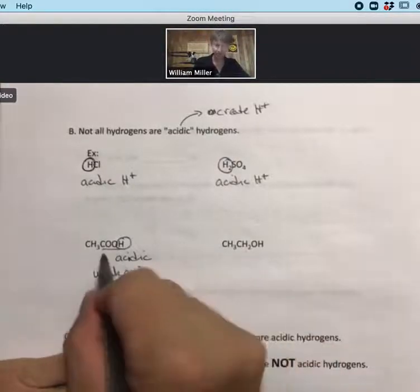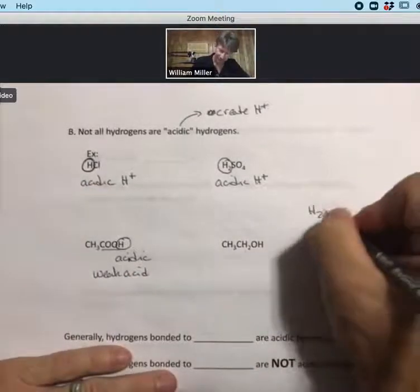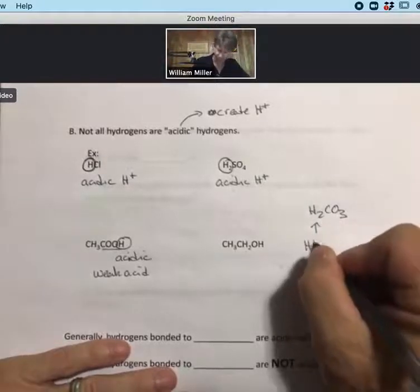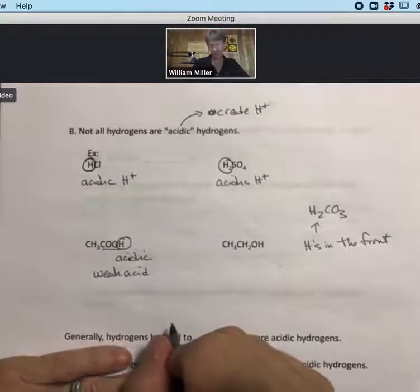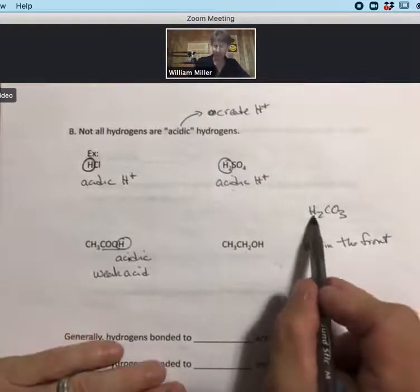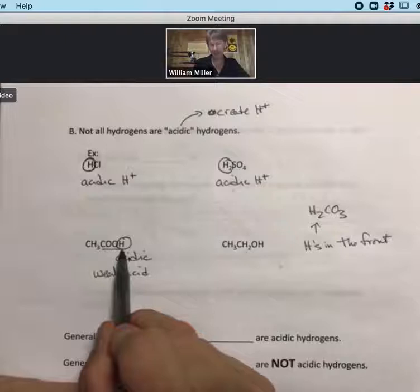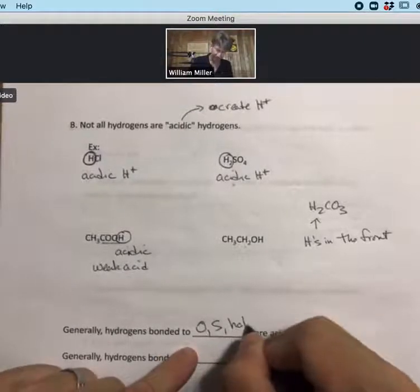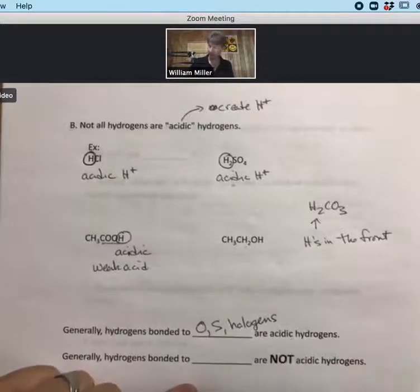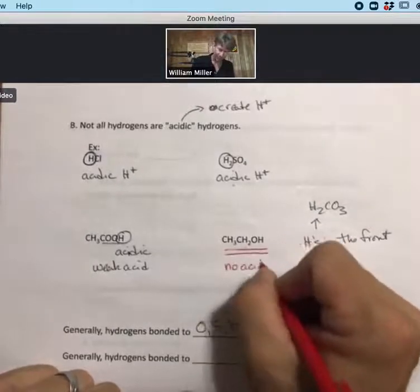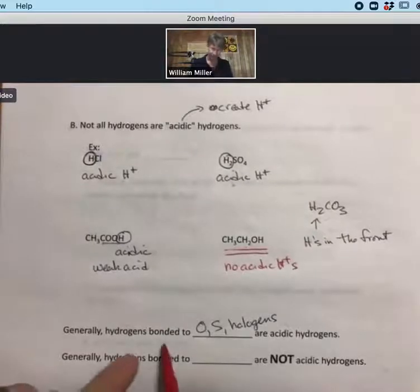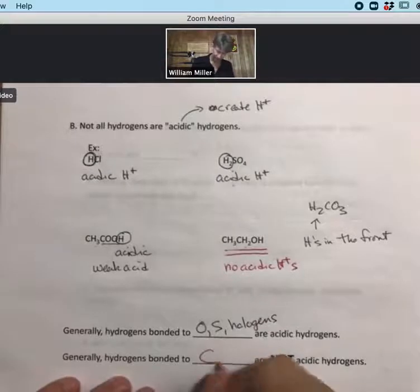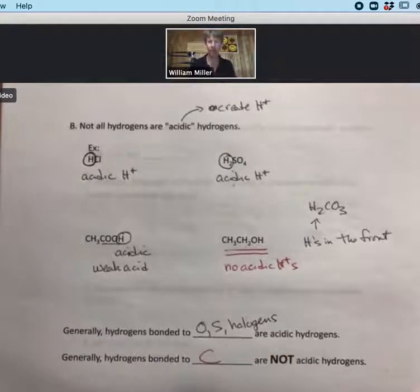As another example, carbonic acid: we recognize it as an acid because it has H's in the front. There are two ways to identify acids — H in the front, or COOH in the back — and generally, hydrogens bonded to O's, S's, and halogens are acidic. Hydrogens attached to carbons are not acidic and will never be acidic. That's a key distinction.